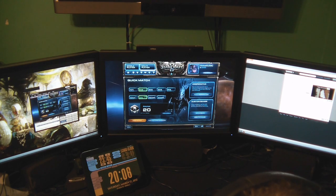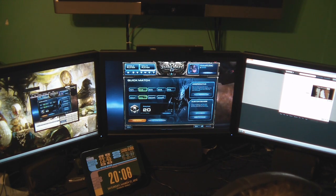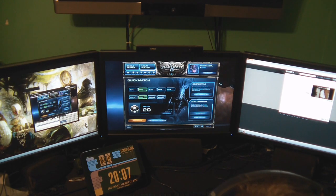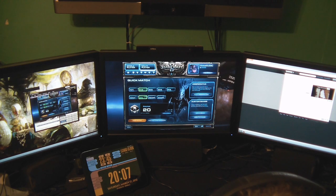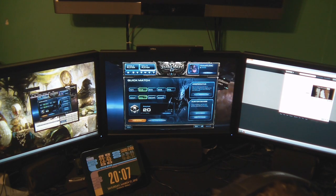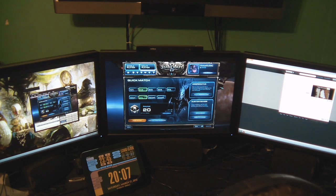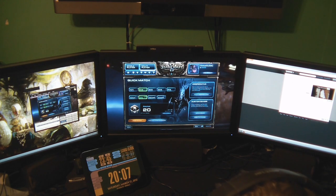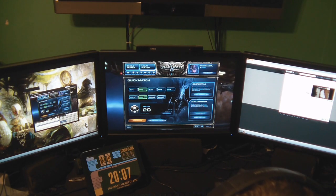I have on my left monitor right now XSplit running, and the center monitor is StarCraft II full screen, and on my right monitor is my Twitch TV dashboard. This would be my standard streaming setup for when I'm doing, say, a StarCraft II live stream.